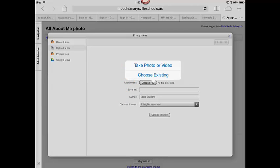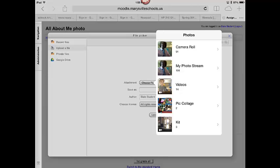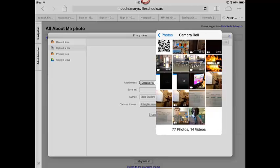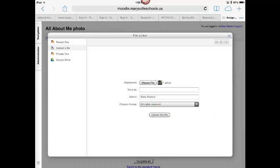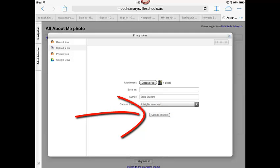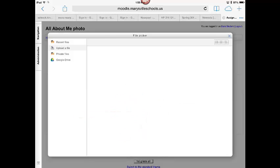Since I already took the picture, I'm going to click Choose Existing. Go to Camera Roll and then choose the picture that I just took and click Upload this file.